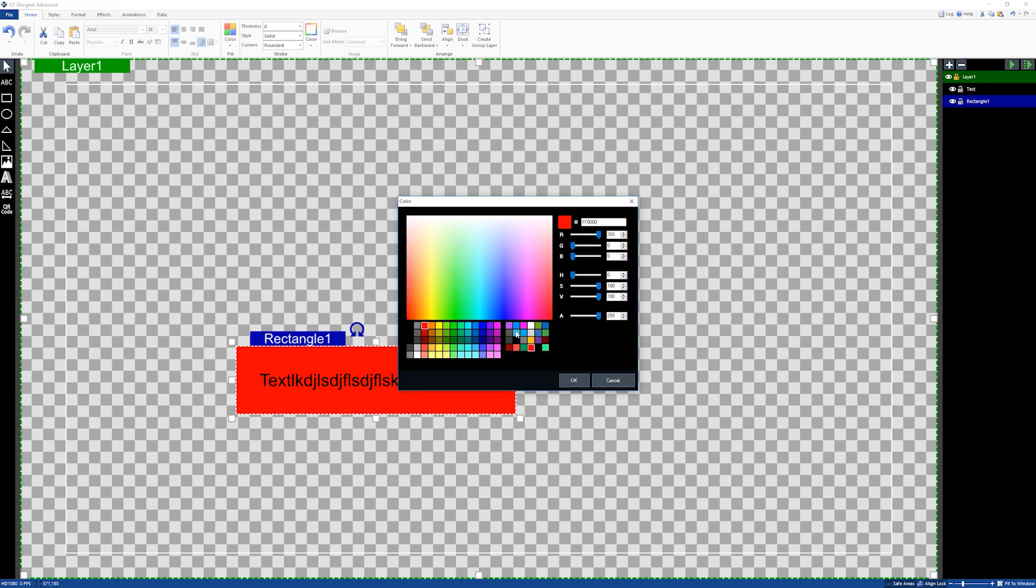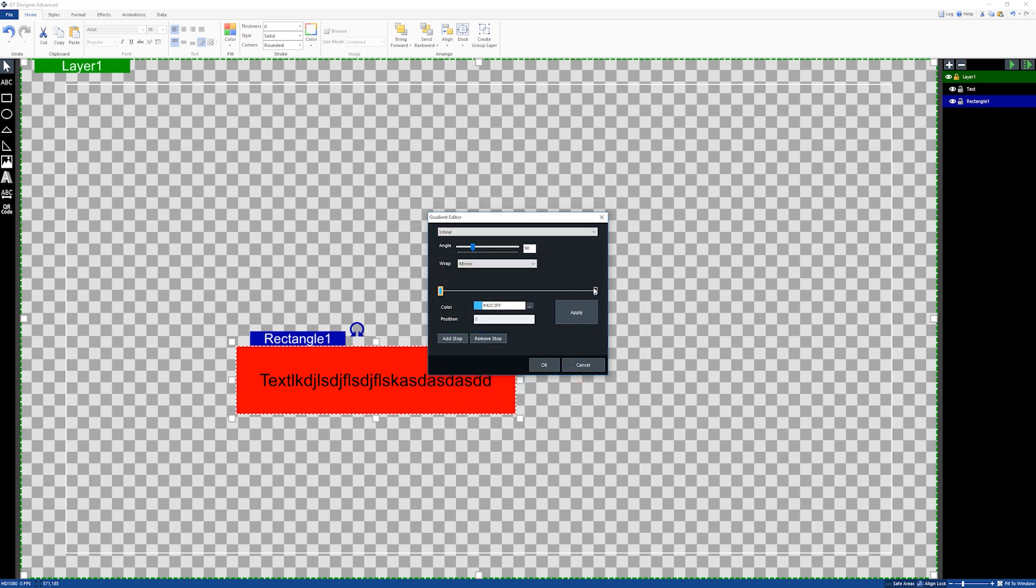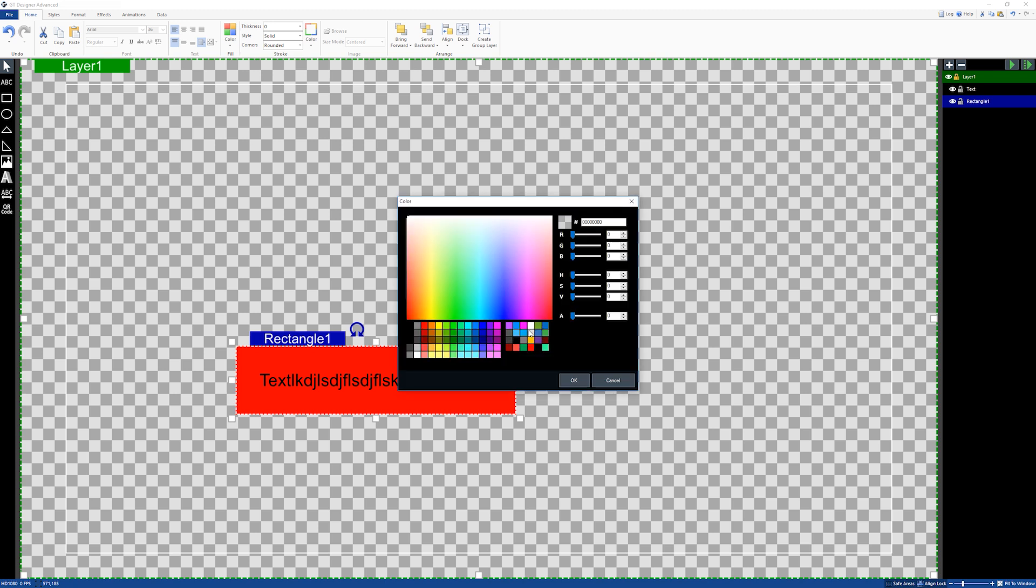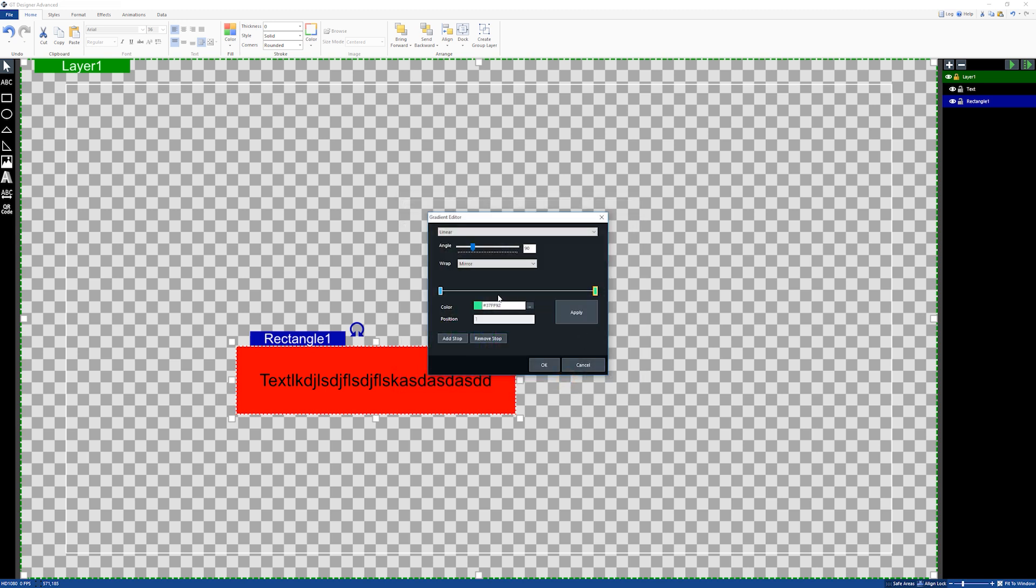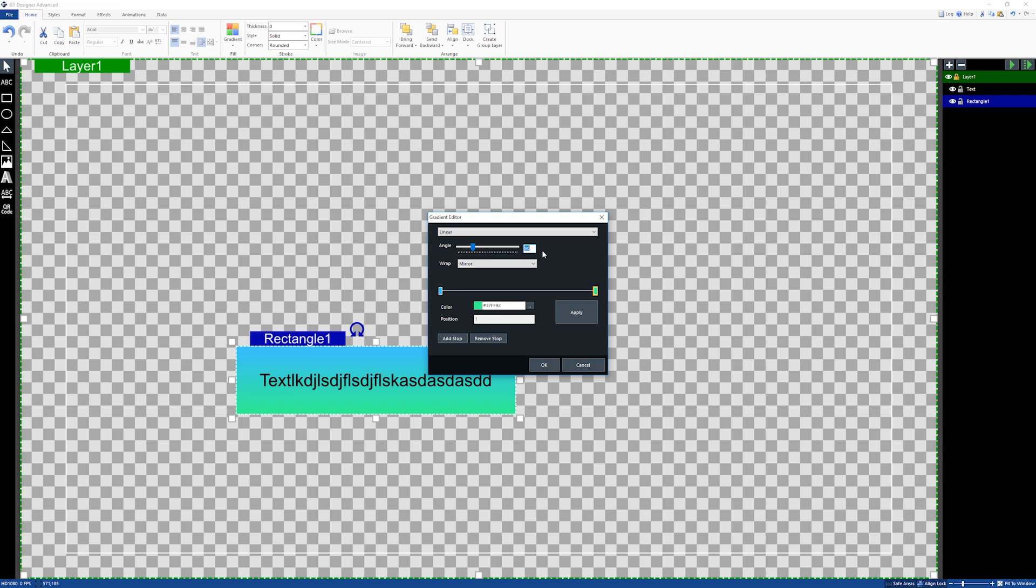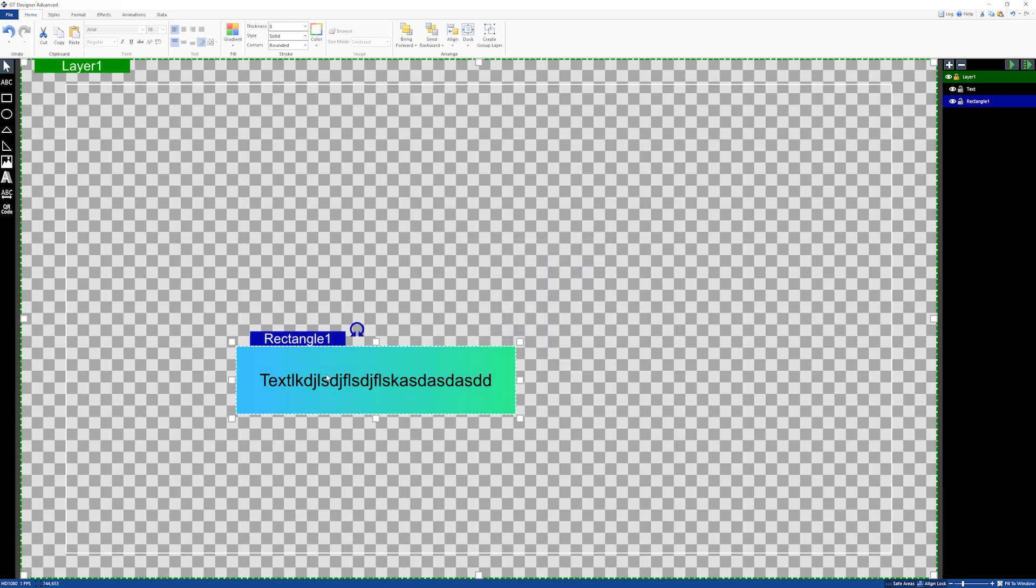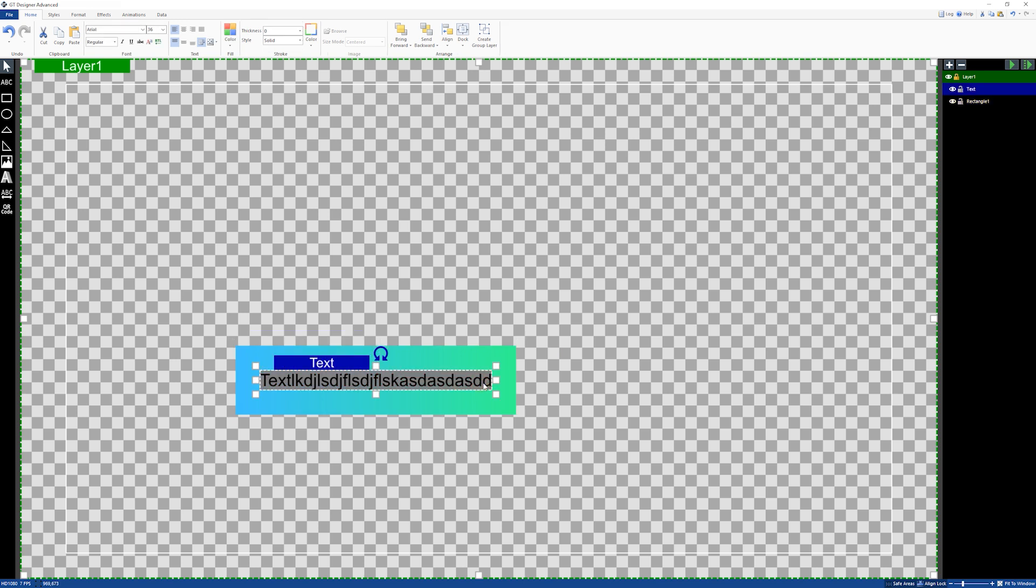we'll apply that. Okay, so now we've got a gradient and this will actually move based on how much text. As you can see, the gradient is actually moving as we add text. That's pretty cool if